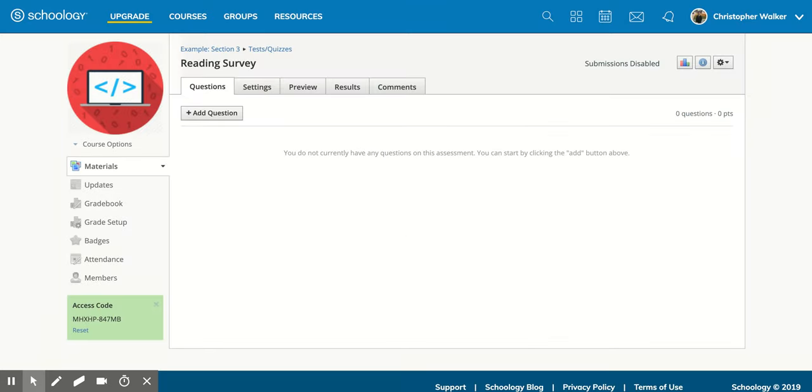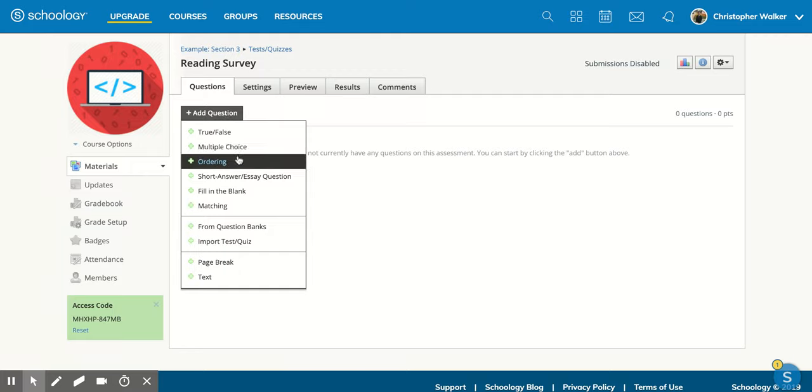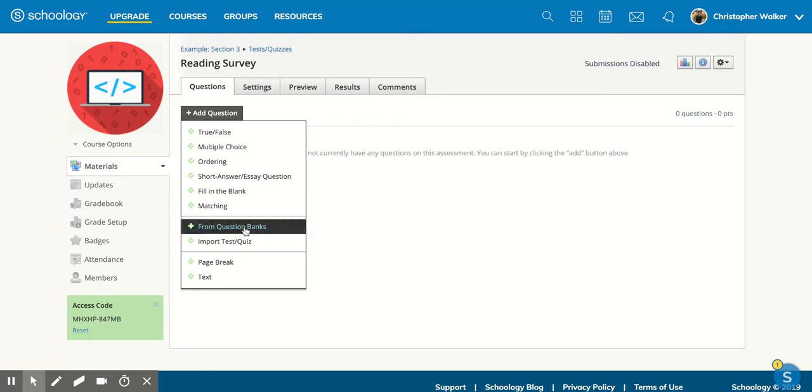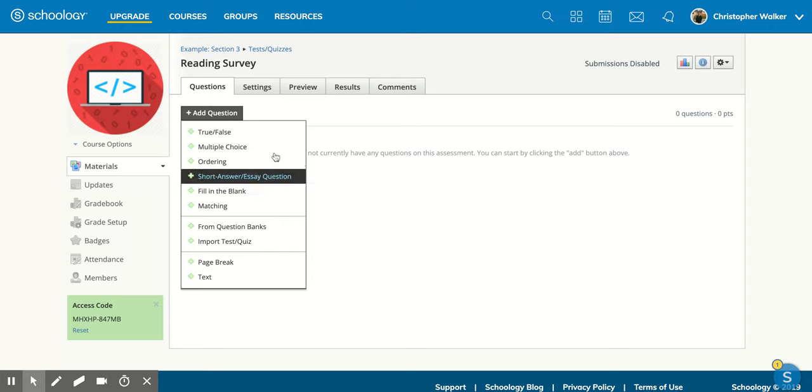And that is going to bring you to this new screen. So once you're here, you can add different questions. There's lots of question options. So true and false, multiple choice, all the way down to questions maybe from a bank that you've already created within Schoology. You can create a page break to separate different sections of the test or quiz and stuff like that.